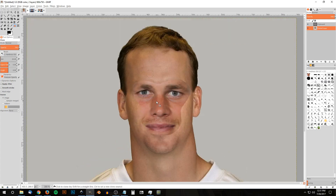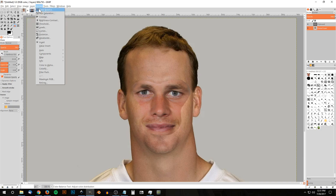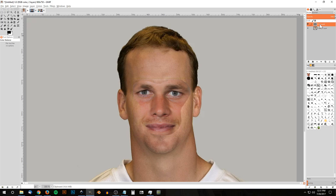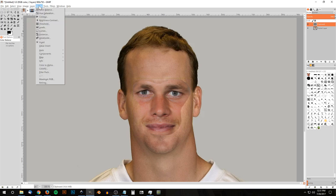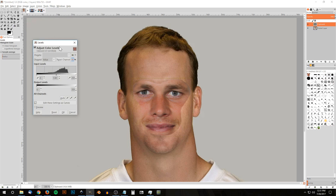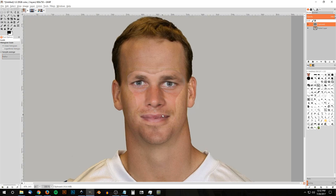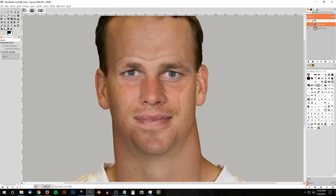Now I want to match the skin tone, because Tom's face is a little more pink or reddish. There are a couple of ways to do this — you can use Curves or Levels. I'll use Levels. I'll click on the proper layer, go to Colors > Levels, and move the middle node to experiment with what looks right. It's best to just experiment and see what works. That looks pretty good right there — I'll click OK.